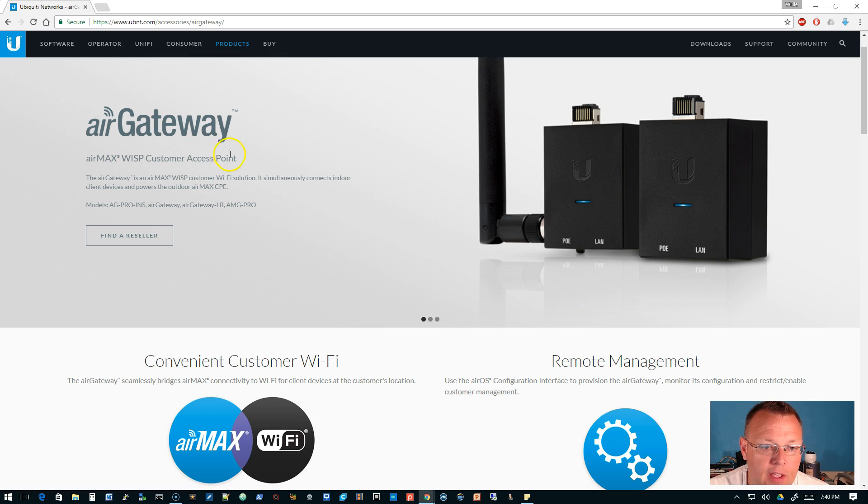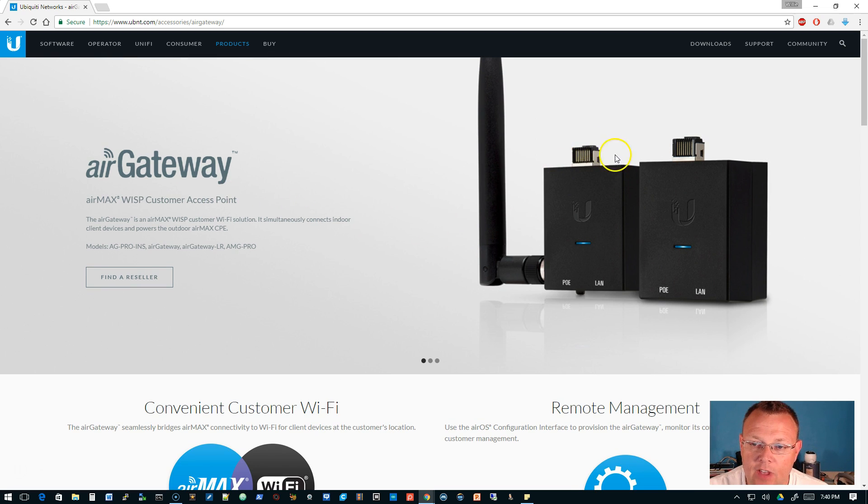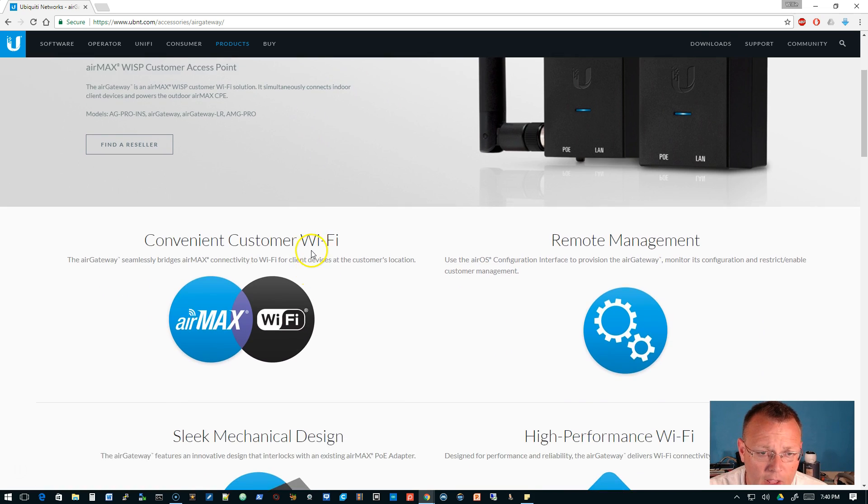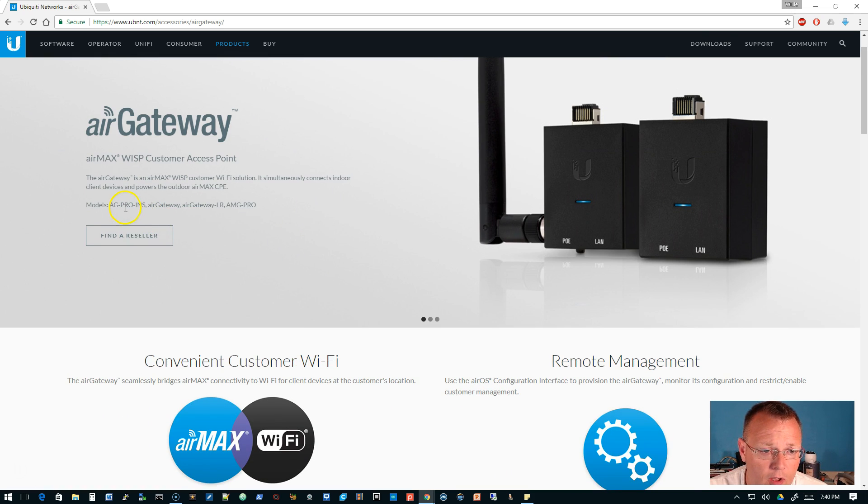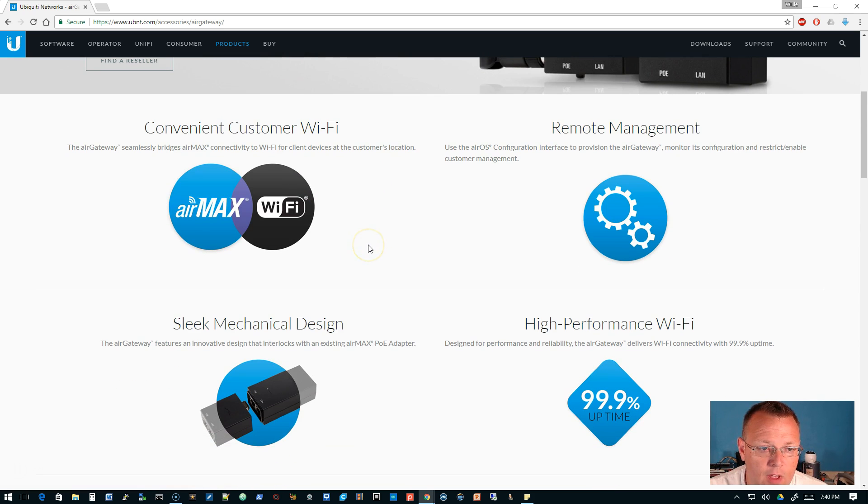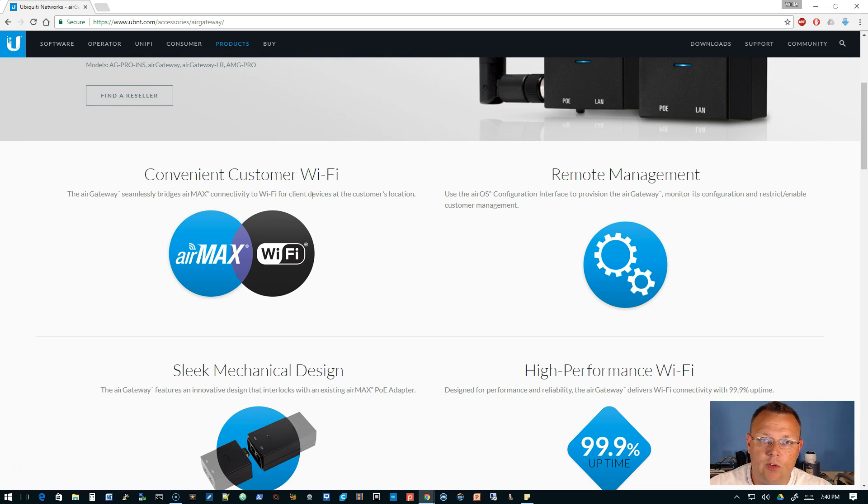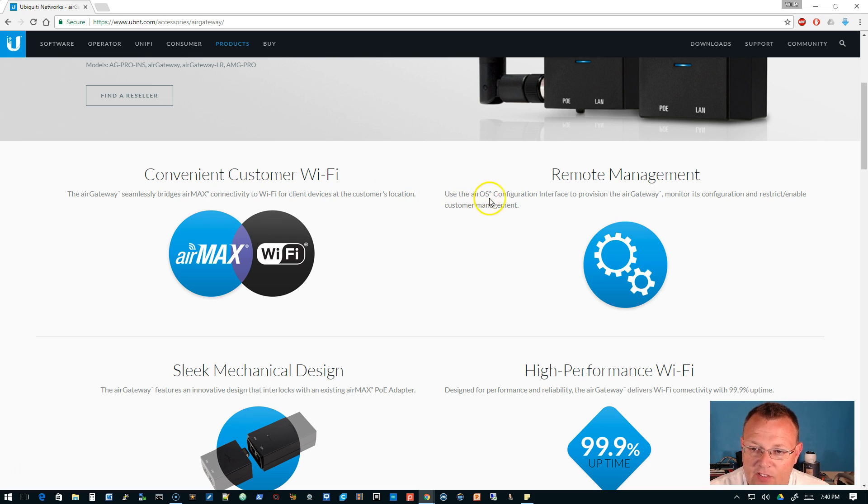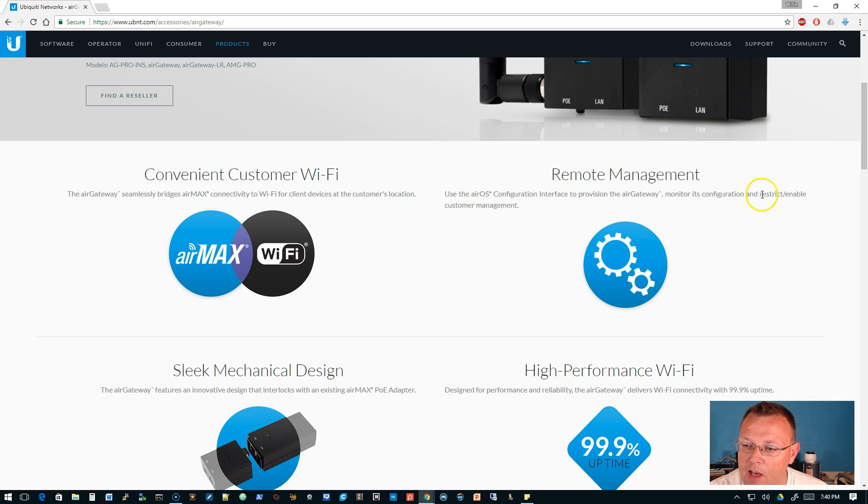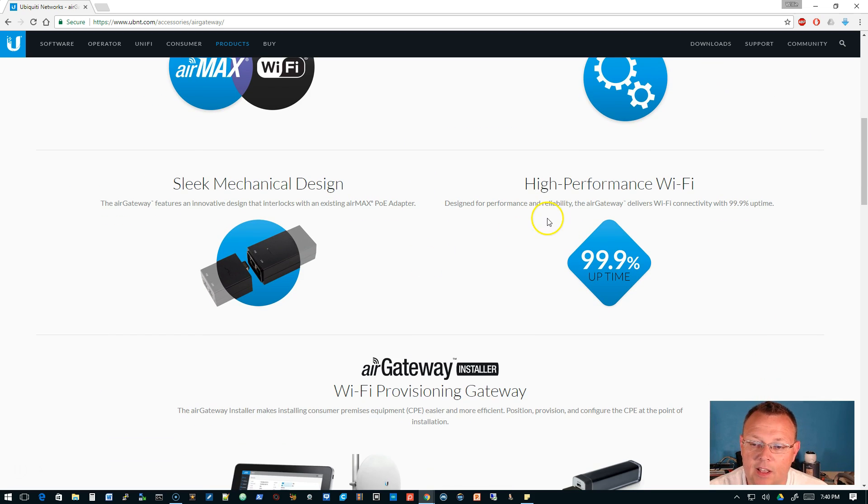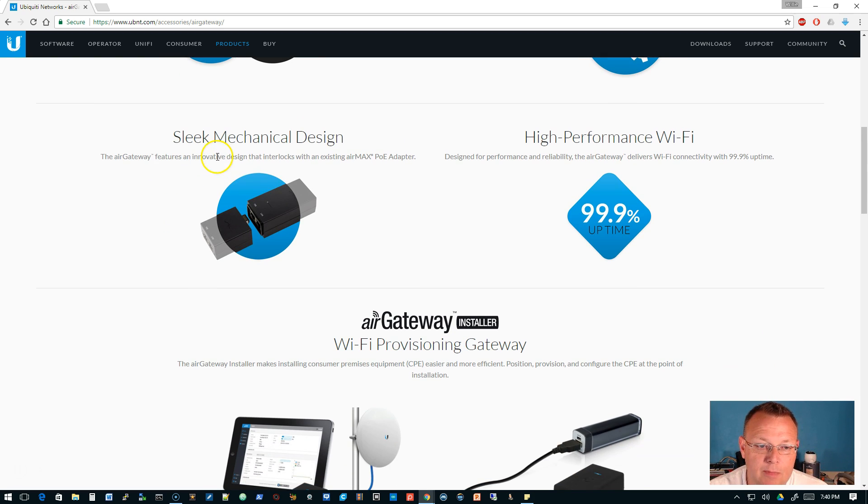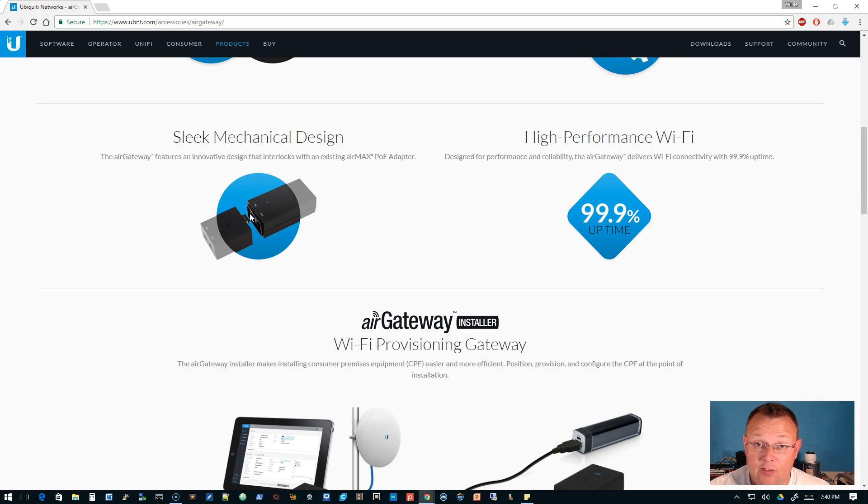It's a WISP customer access point with a little RJ45 jack. There are four different models. What it does is it seamlessly bridges the AirMax device with Wi-Fi internally. It says use the AirOS configuration interface to provision the gateway, monitor configuration, restrict, enable customer management. It's got high performance Wi-Fi and a sleek mechanical design. You can see right here it plugs right into a PoE adapter.